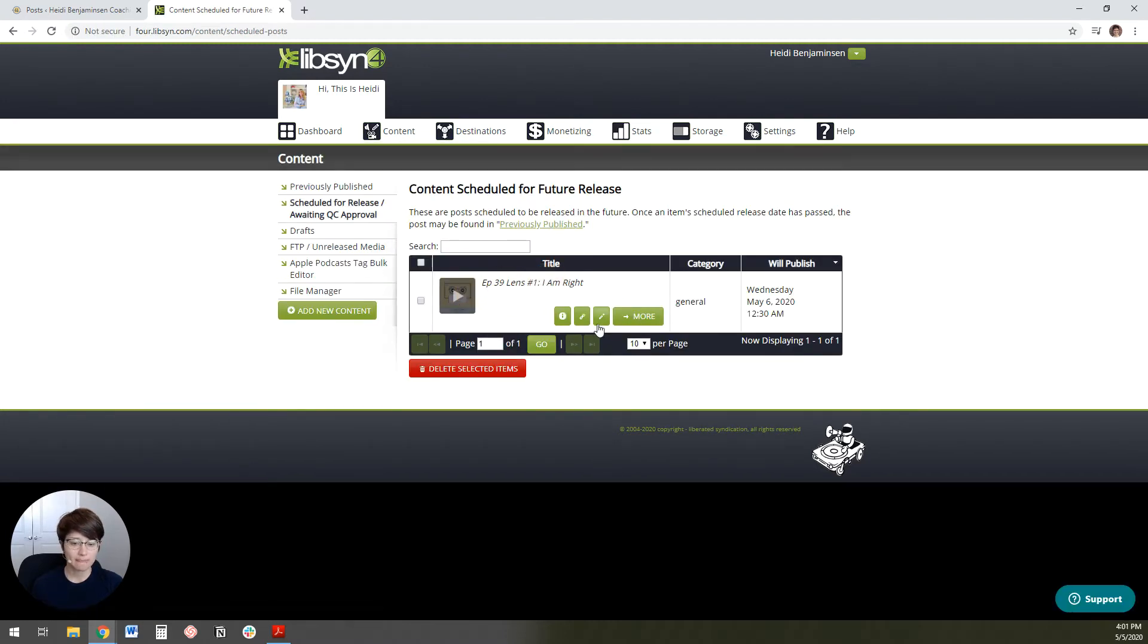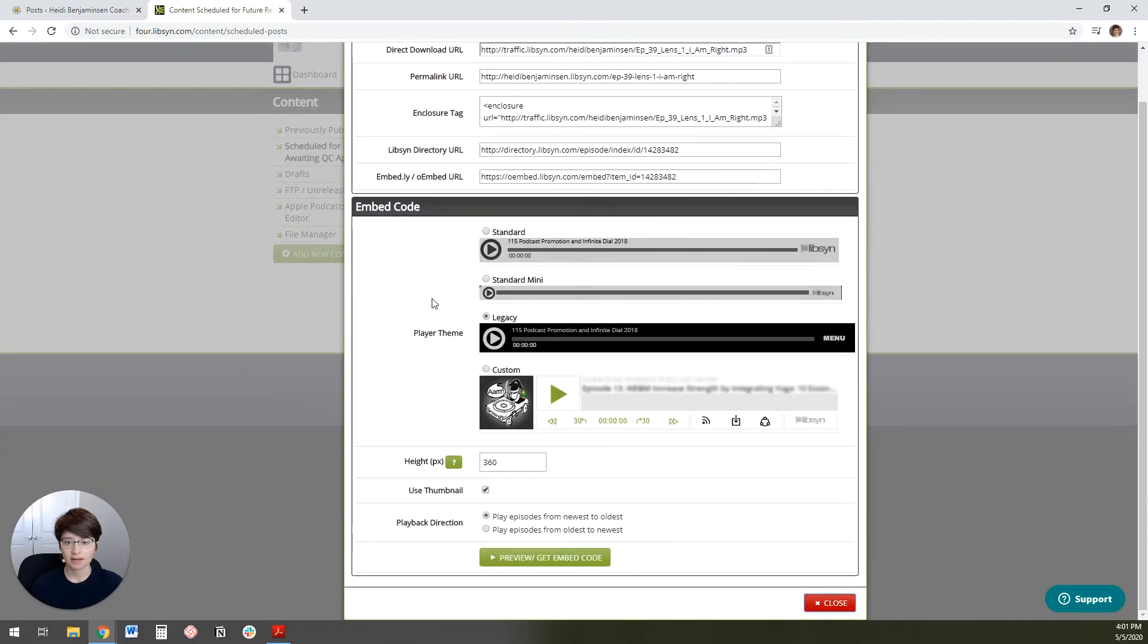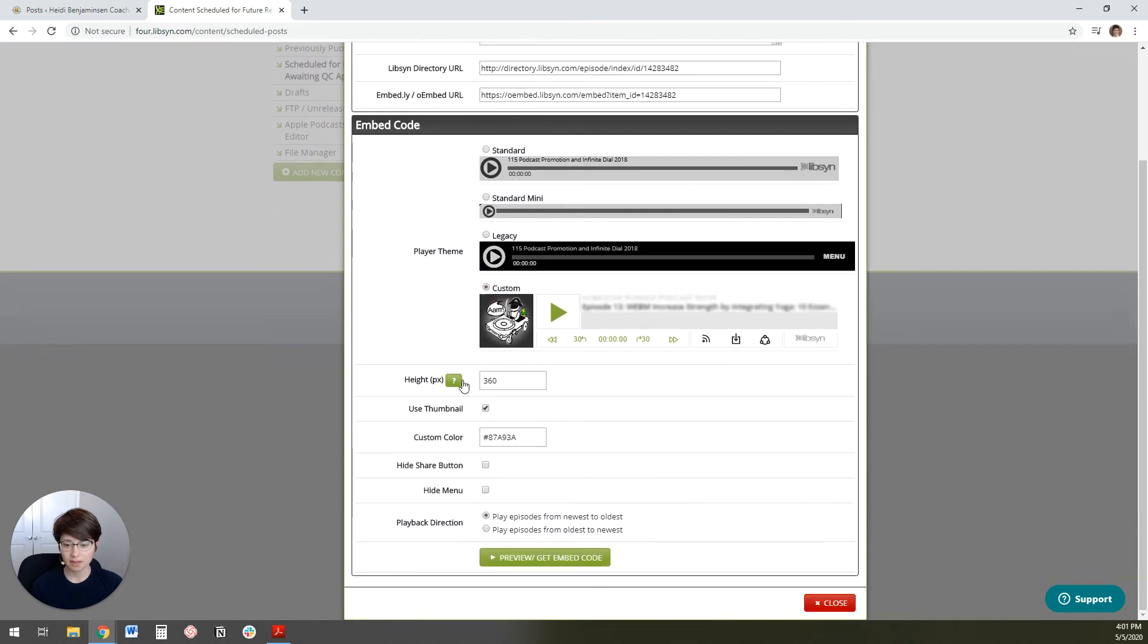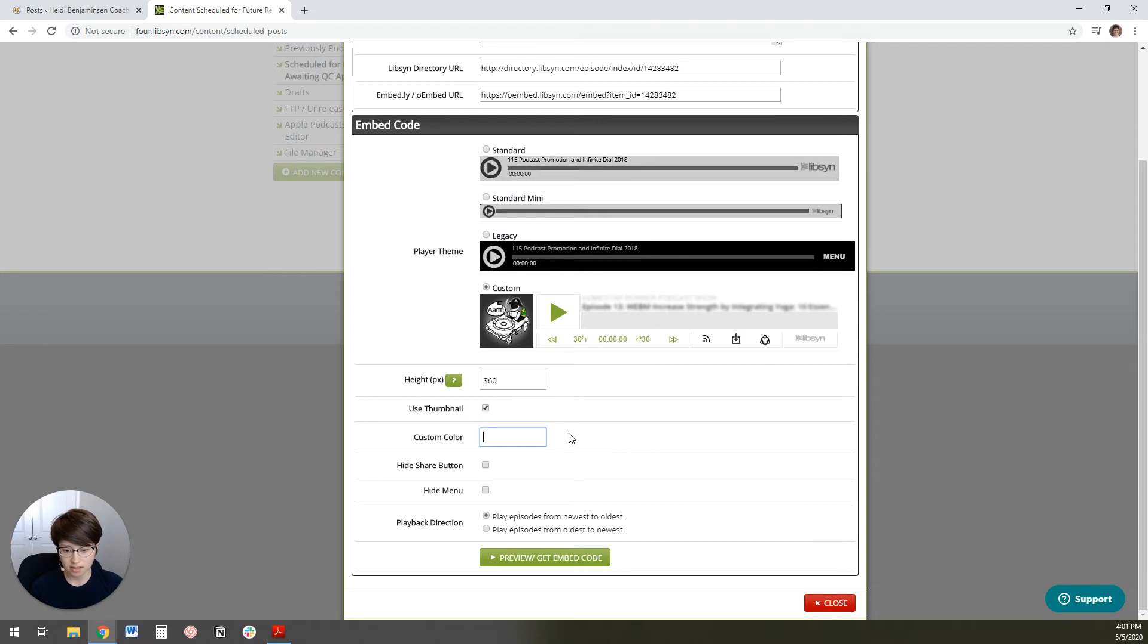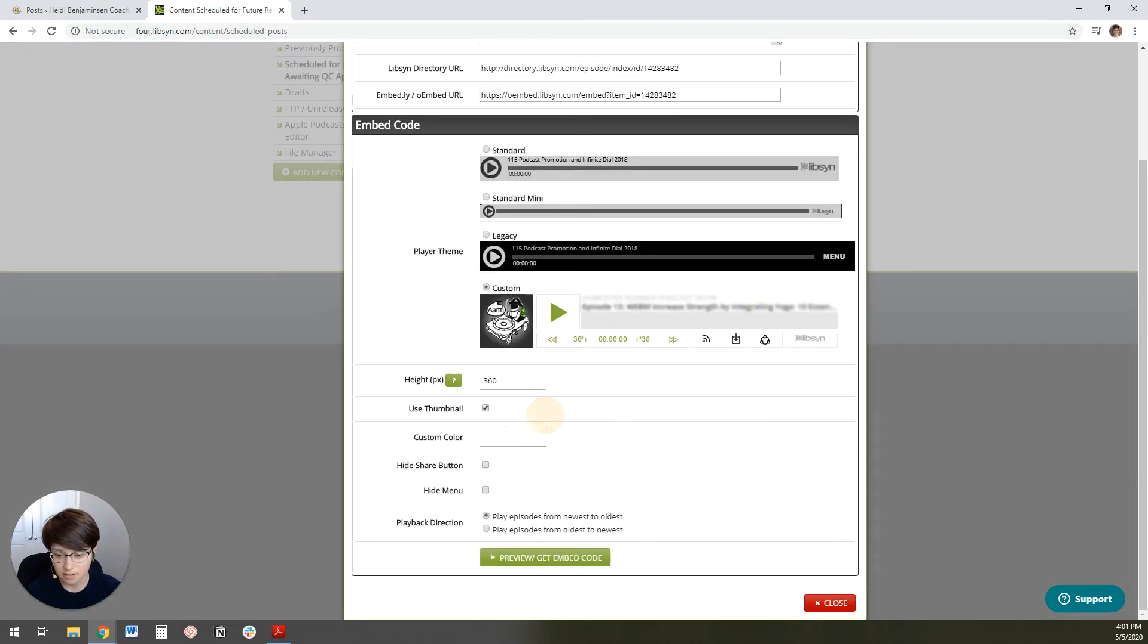I'm going to just go ahead and click on schedule for release because I know that she's got one that's pending right now. So what you're going to do is you're going to click on link slash embed and this is all the embed code information. What you're going to do is click on custom and then you can leave everything the same except the custom color.